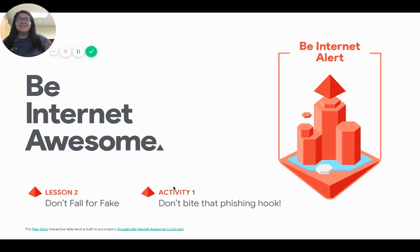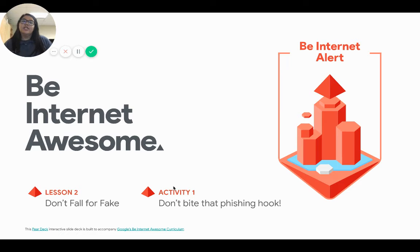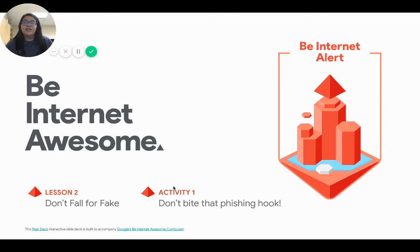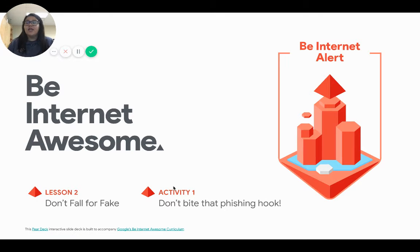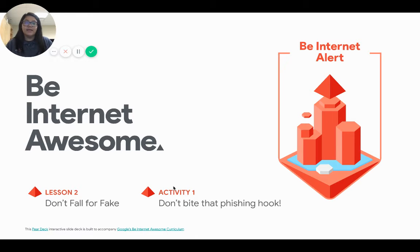Hi guys! Welcome back to Tech Apps. Yesterday we talked about phishing and ways that we can analyze websites for safety and security, and we are just going to continue talking about that more today. So let's get started.